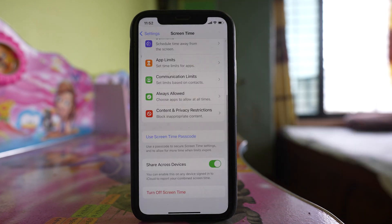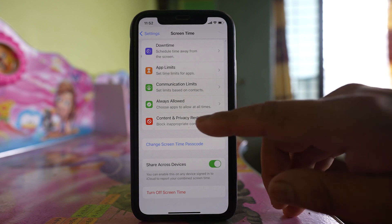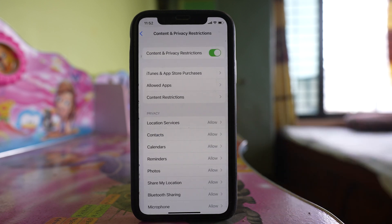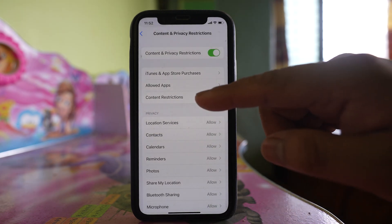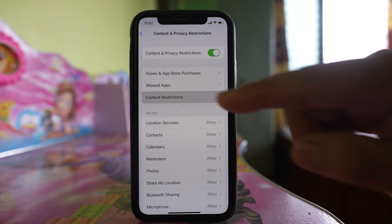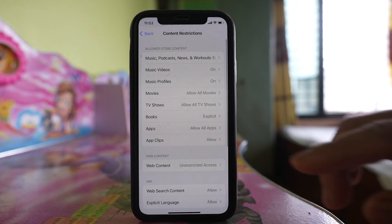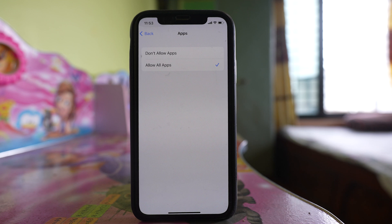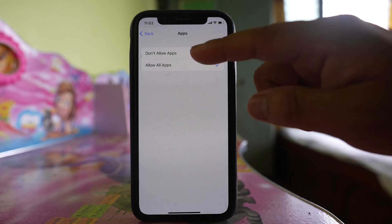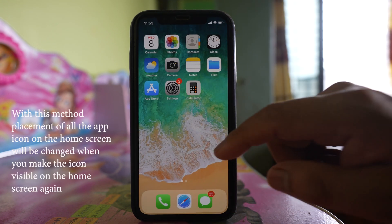Once the passcode is set, go to Content and Privacy Restrictions, then select Content Restrictions. You will need to enter the passcode. After that, go to Apps and select 'Don't Allow Apps'.